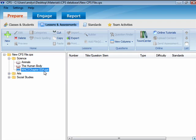Now we'll see how to deliver the PowerPoint presentation and gather responses. Click the Engage tab, then click on Lessons and Assessments.